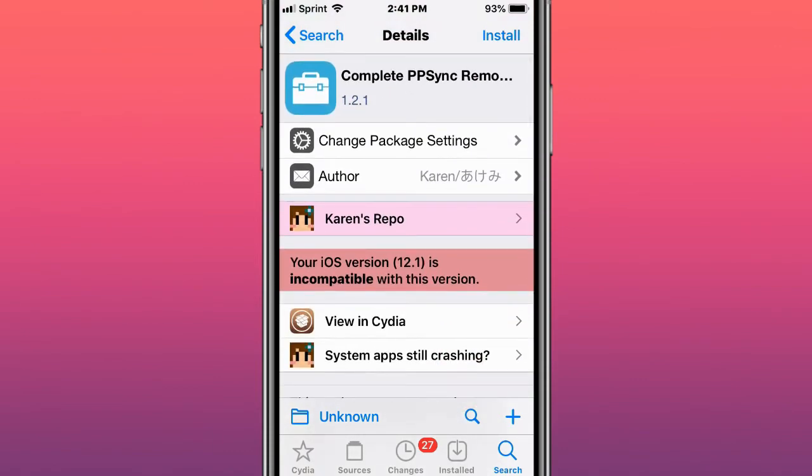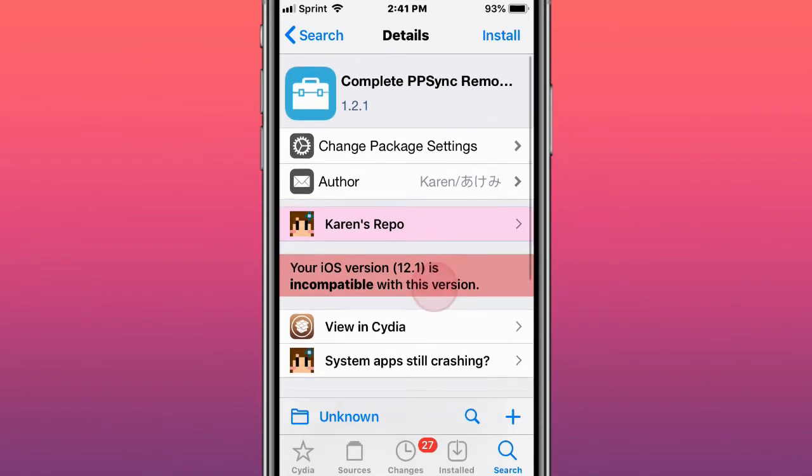Also guys, iPogo, it's not a tweak itself but it's like a tweaked version of Pokemon Go. If you guys still play Pokemon Go you can download iPogo. I'm not sure if you get banned or not, but it allows you to basically have like a modded version of Pokemon Go.